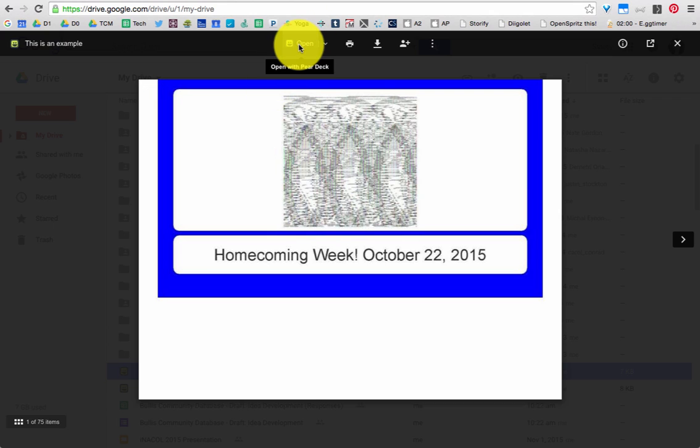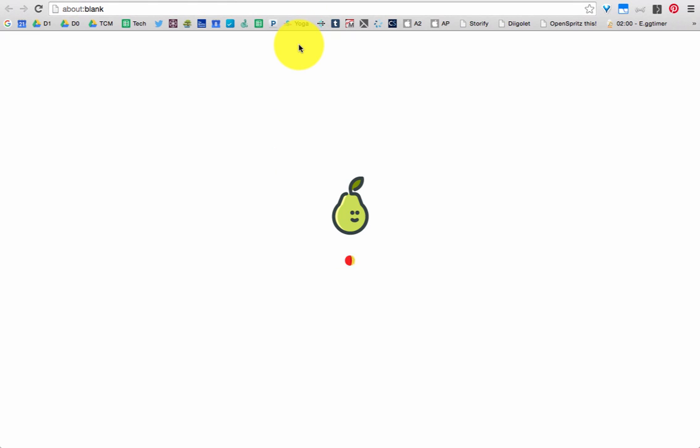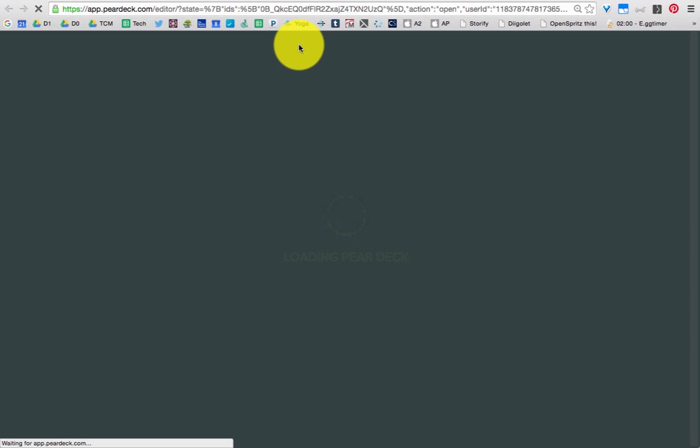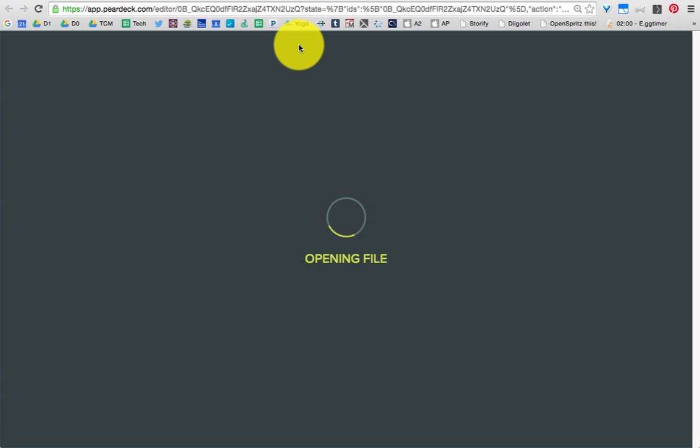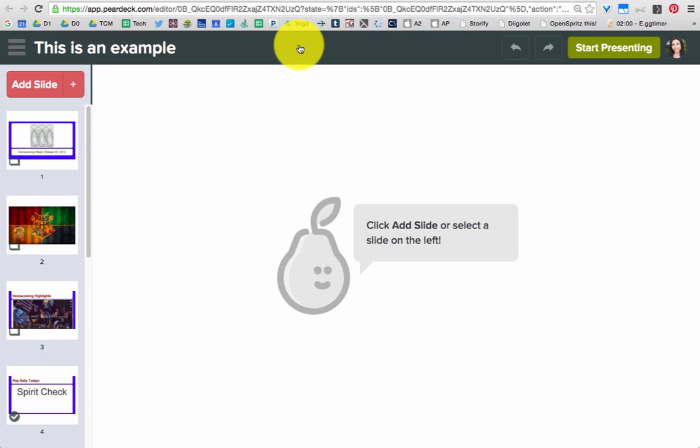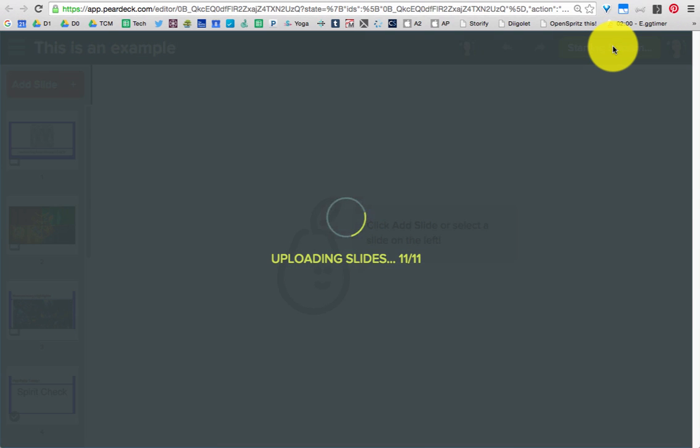I need to press this button to open with Pear Deck. And then I can go back in and I can edit, make any changes that I need to make, or if it's my presentation day, I just press that Start Presenting button.